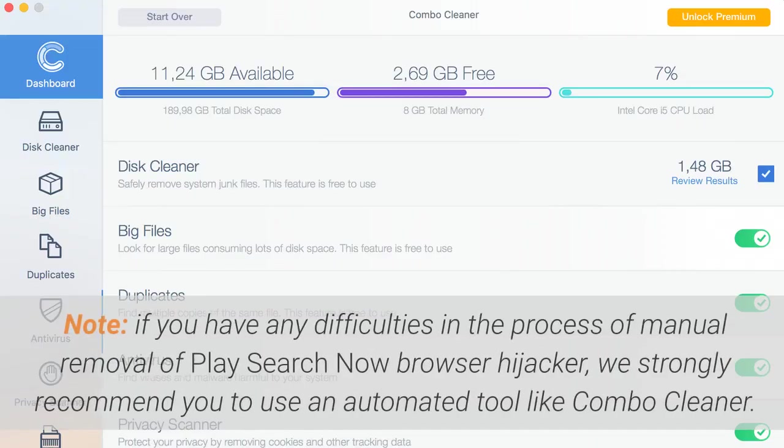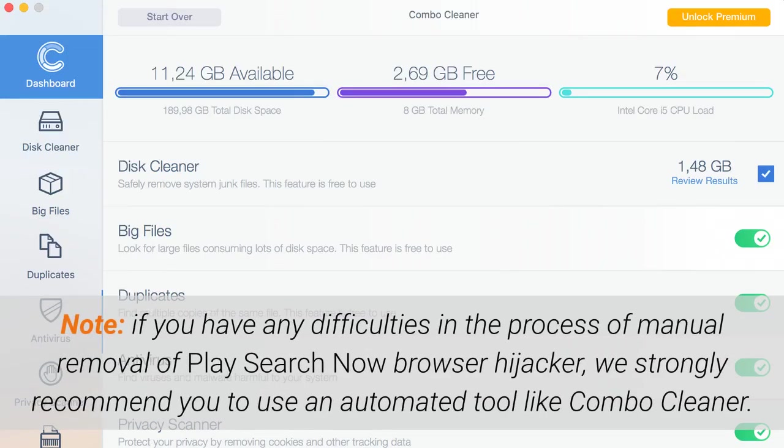Note: if you have any difficulties in the process of manual removal of Play Search Now Browser Hijacker, we strongly recommend you to use an automated tool like Combo Cleaner.